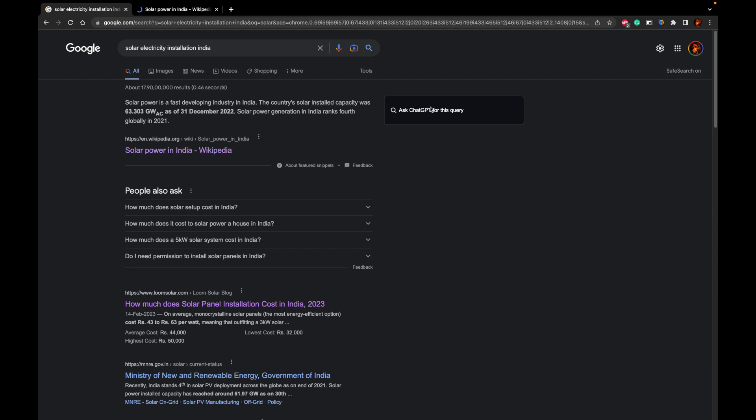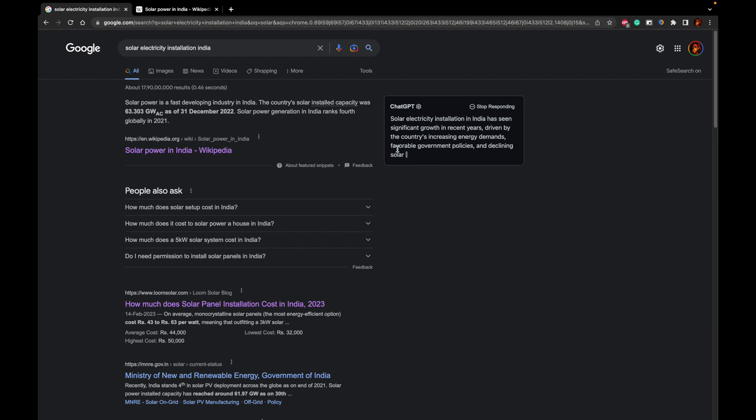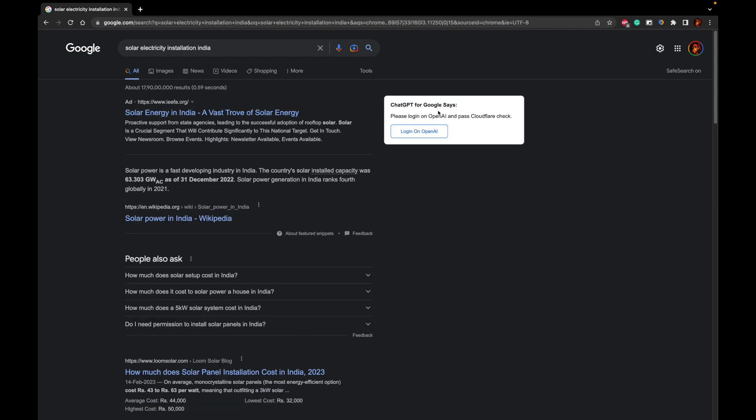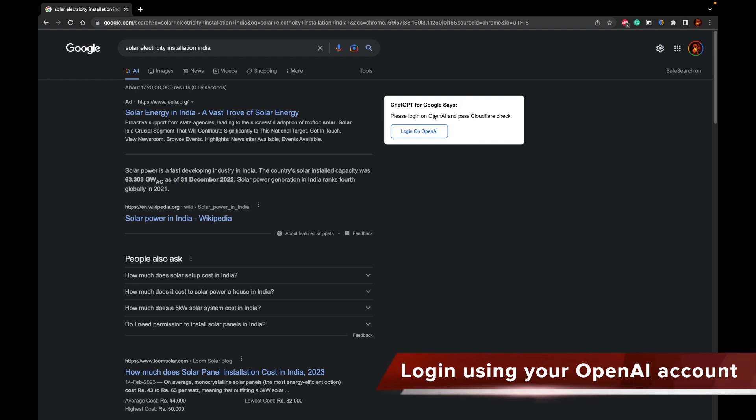Instead, I can even do a ChatGPT query that is present over here. Let's go ahead and click on the ChatGPT query. So before this, if you have not logged into ChatGPT, it will ask you to log into ChatGPT on your OpenAI account.